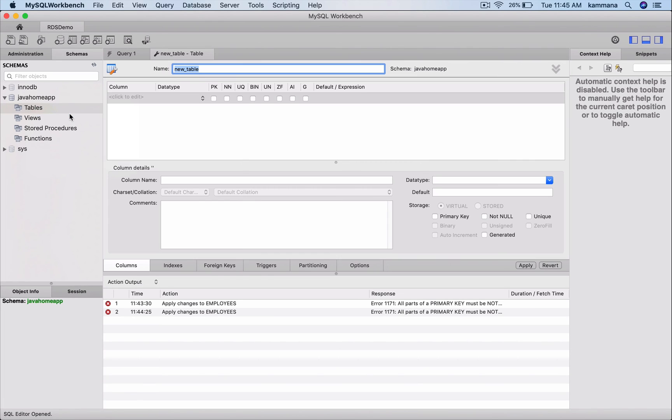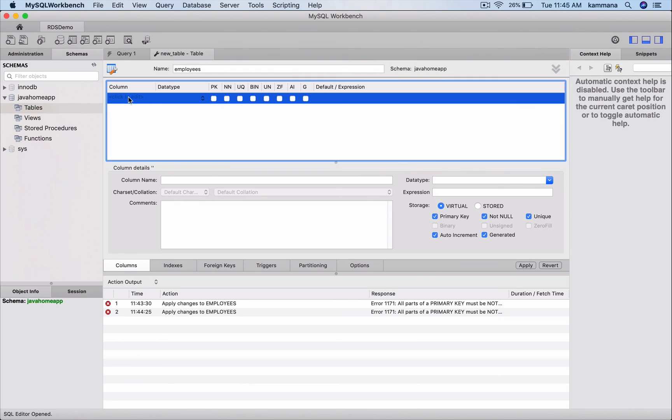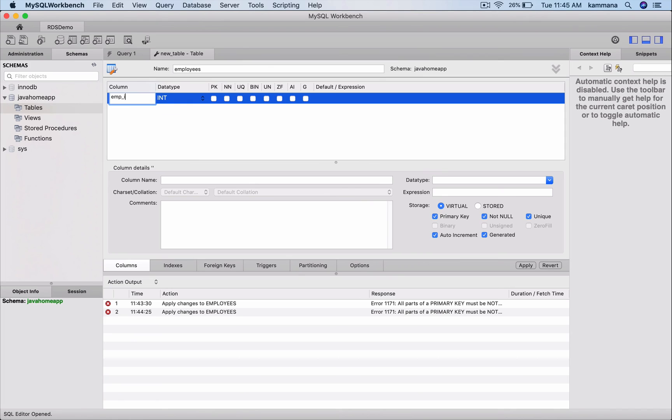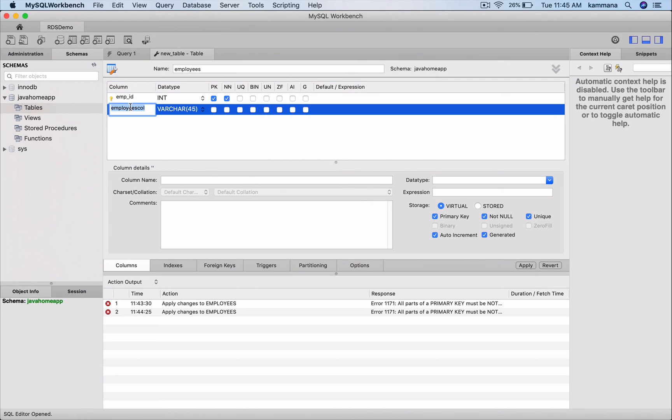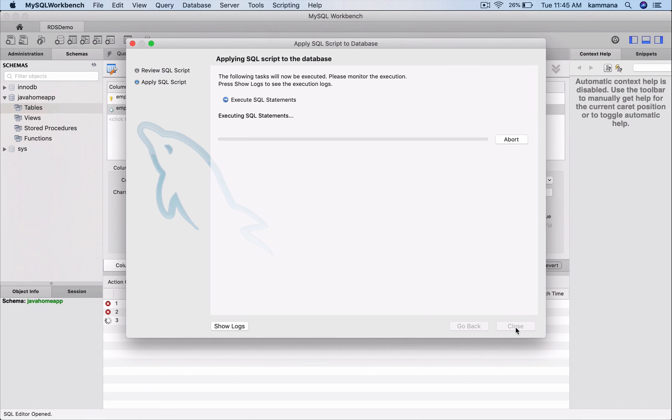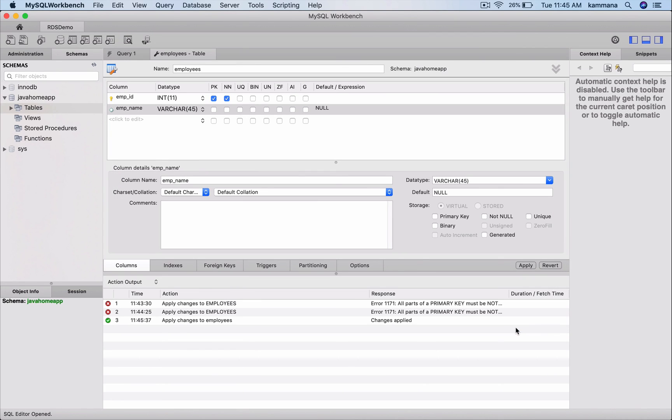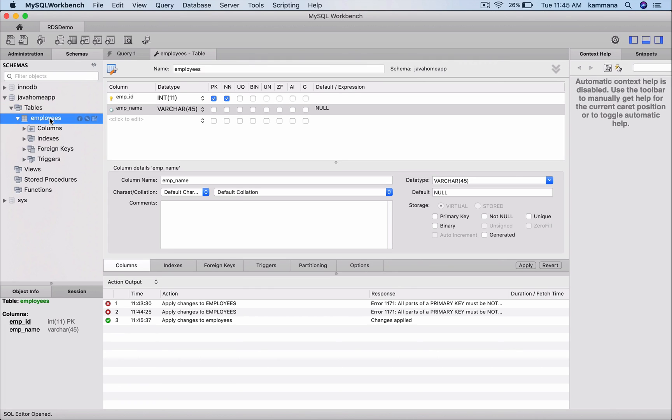Let's create a new table. Employee ID. Employee Name. Fine. Looks like the table got created successfully.